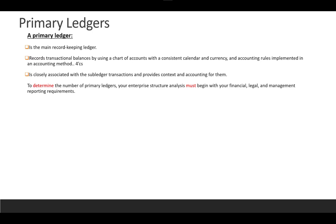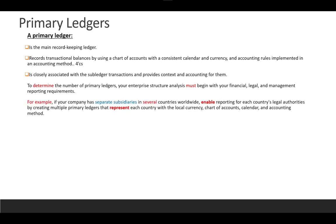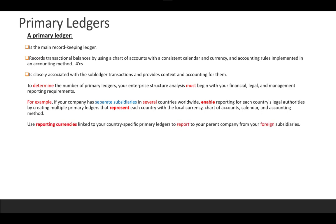To determine the number of primary ledgers, your enterprise structure analysis must begin with your financial, legal, and management reporting requirements. For example, if your company has separate subsidiaries in several countries worldwide, enable reporting for each currency or country by creating multiple primary ledgers representing each country with the local currency, chart of account, calendar, and accounting method.